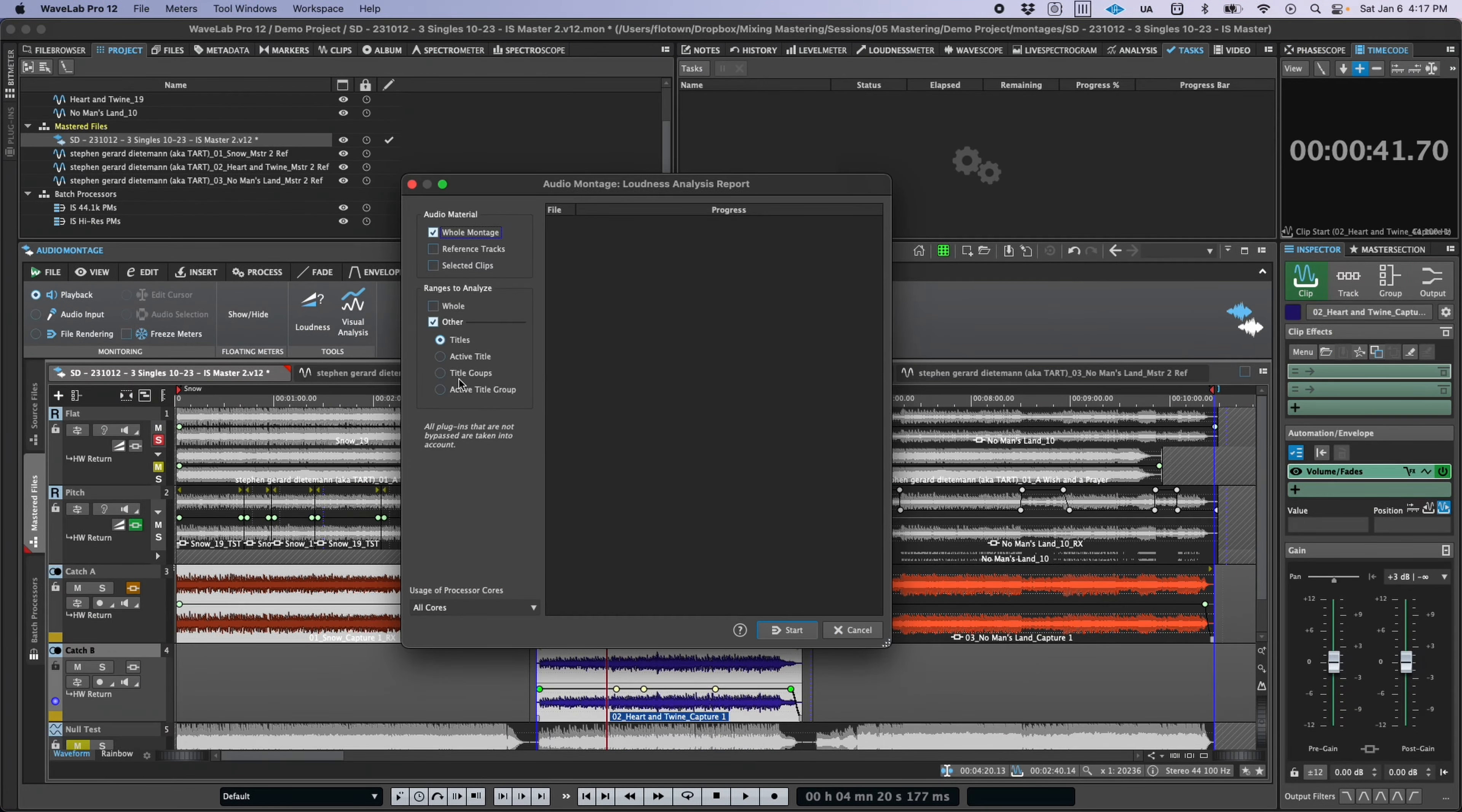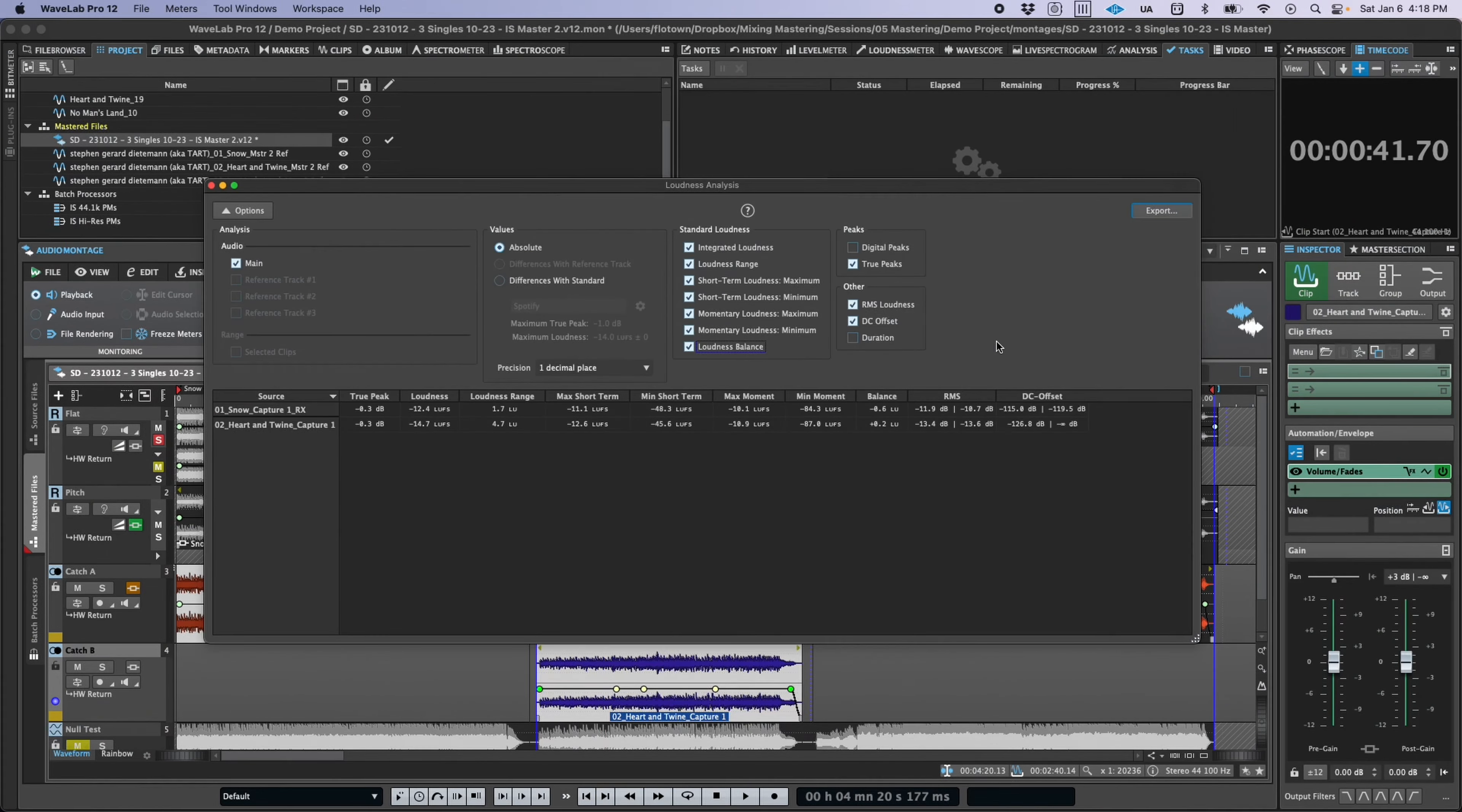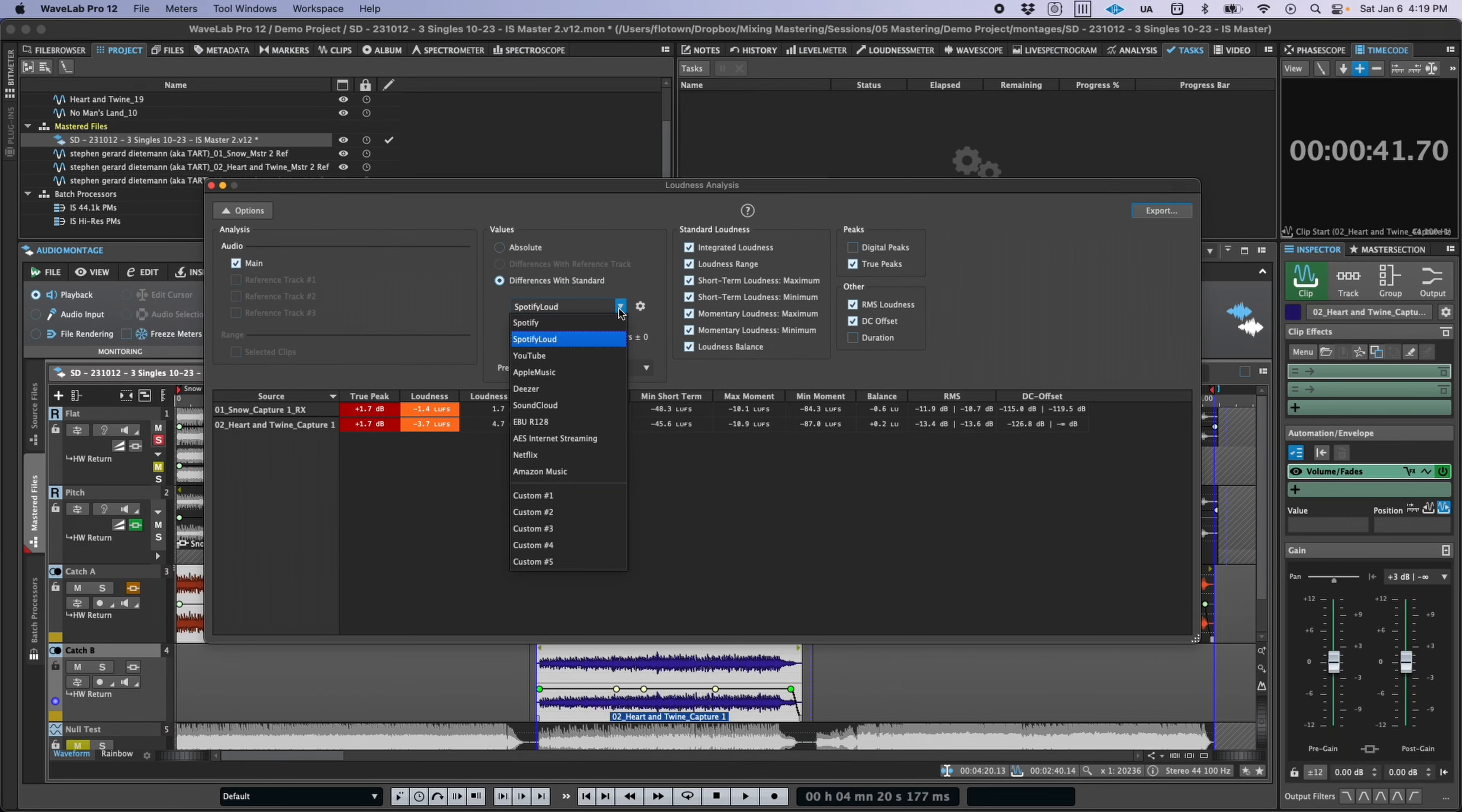A new loudness report feature has also been added and can capture nearly all of the same metrics shown in the visual analysis and print them to a report that you can include in your deliverables. With presets for services like Netflix and many more, this makes documenting compliance a breeze.